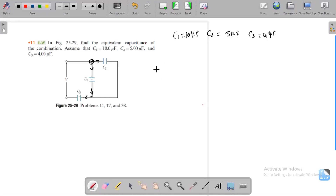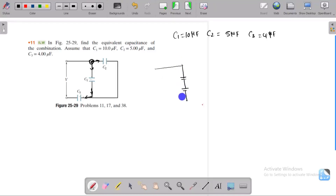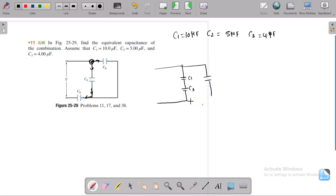This is very easy. To confirm: C1 and C3 are in series combination, and C2 is in parallel combination with that. The applied potential is not given, but that doesn't matter for finding the equivalent capacitance.